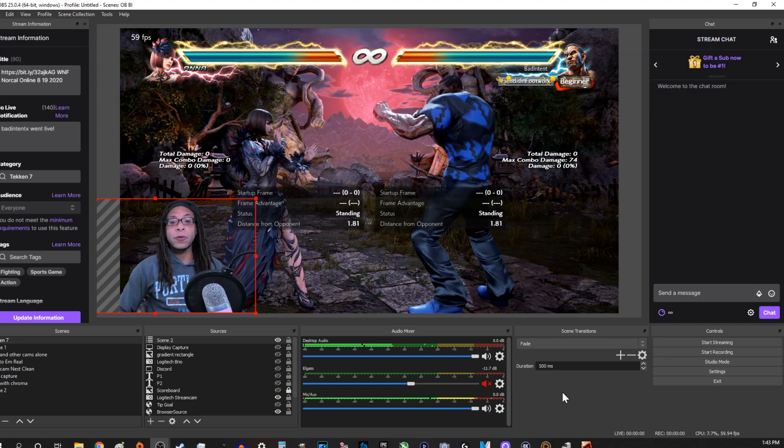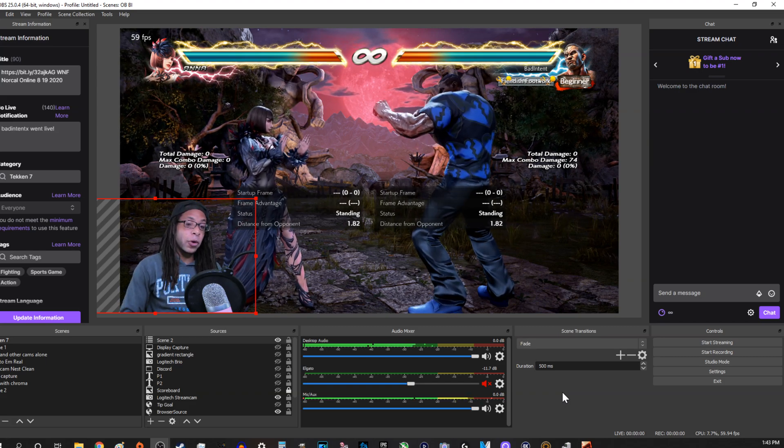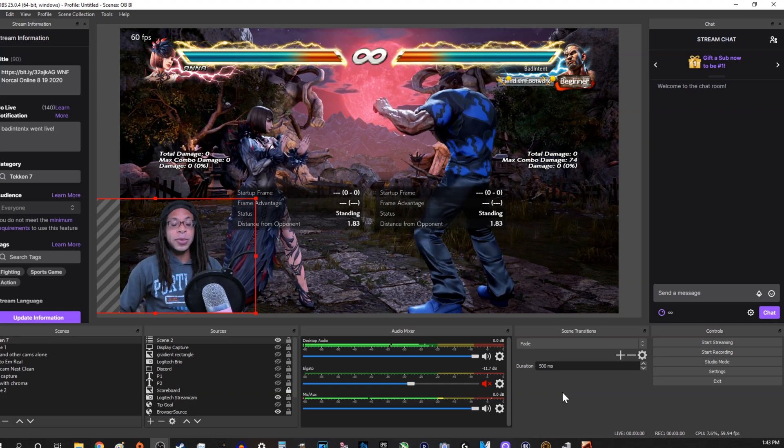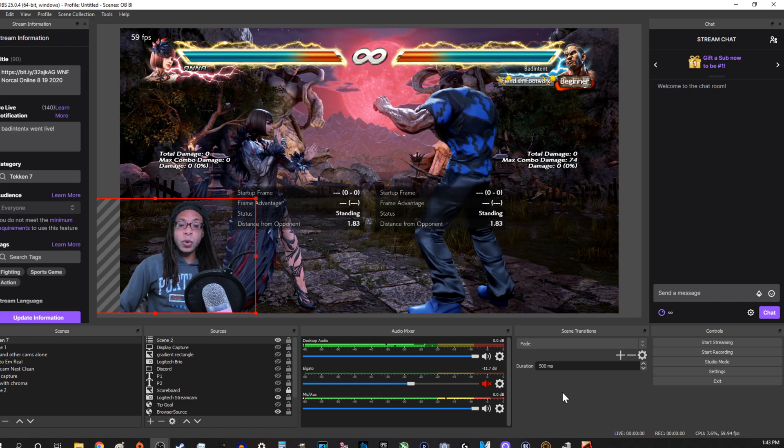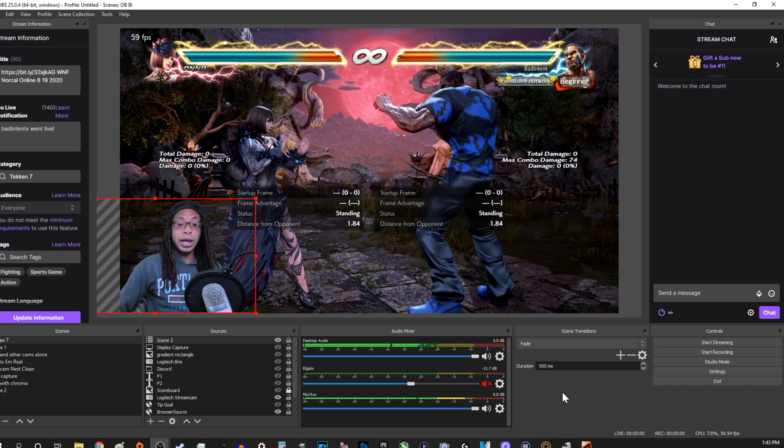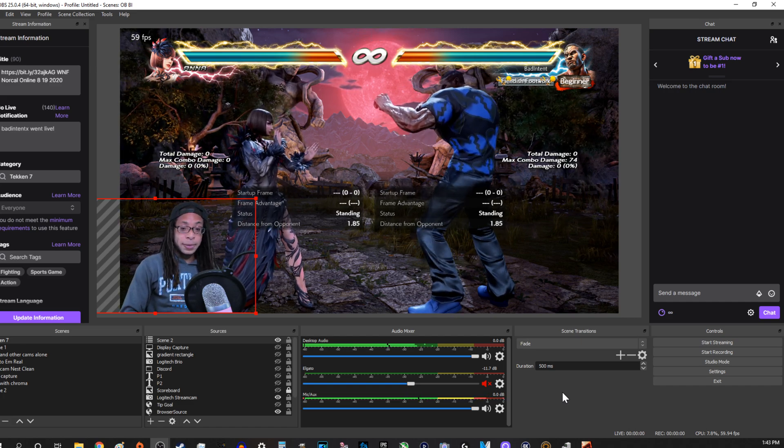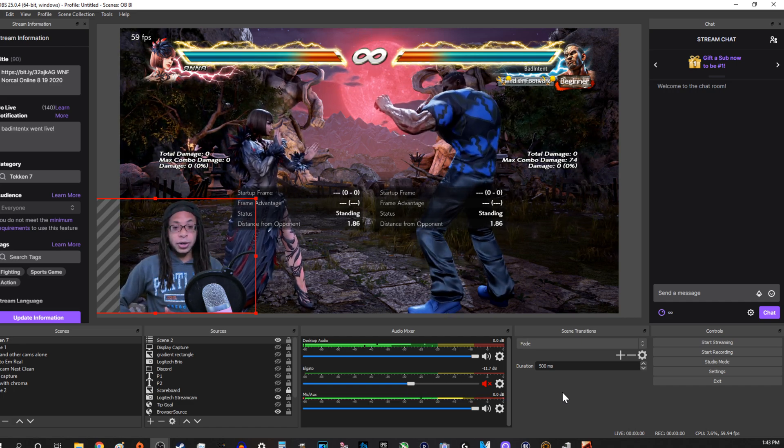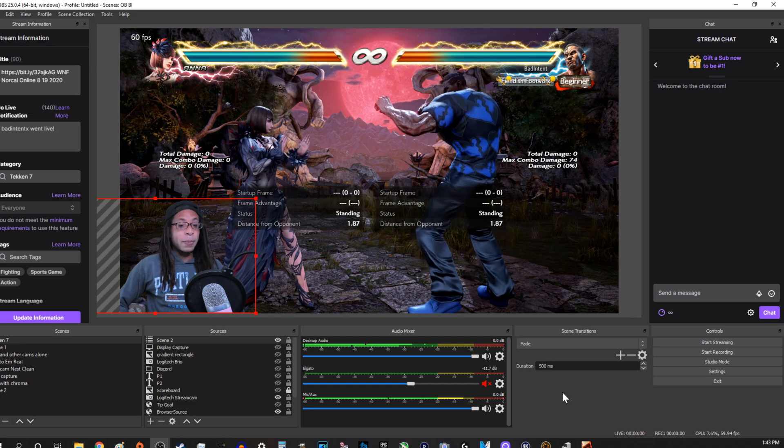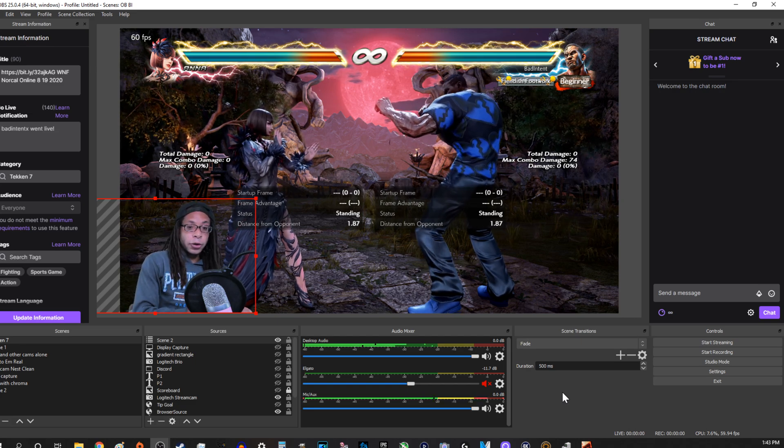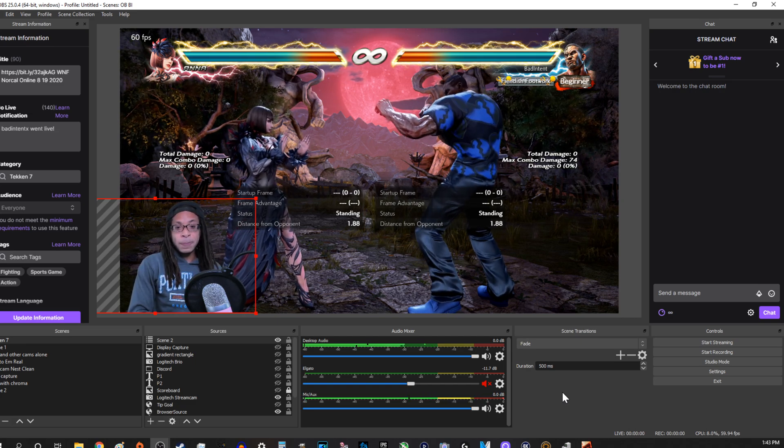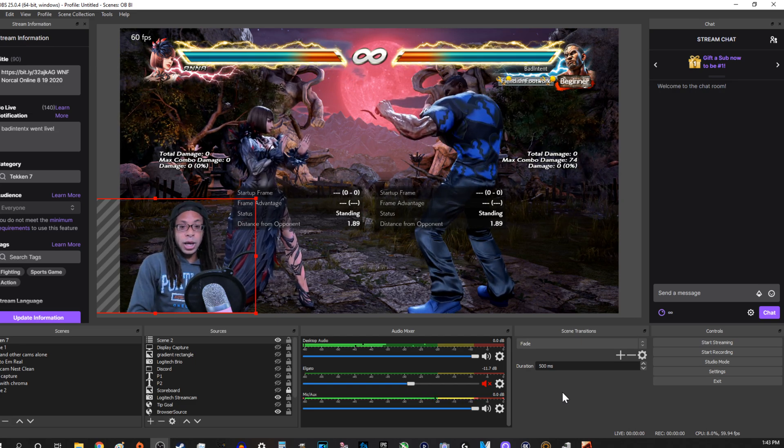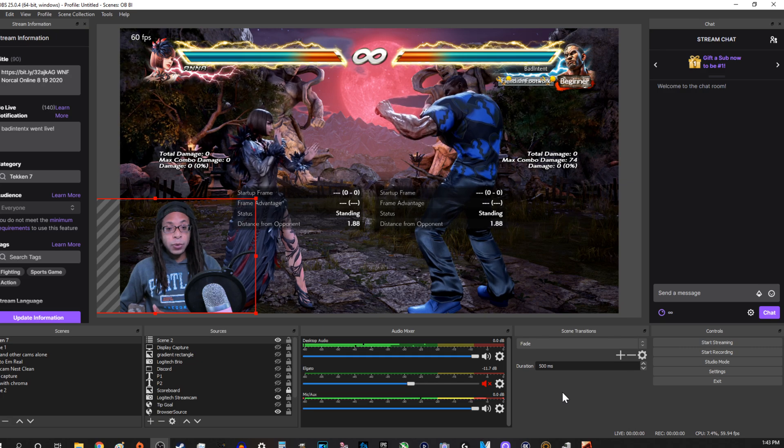Have you ever recorded a voiceover, maybe for a let's play or tutorial, done all this work and recording, and then you go to edit it and realize that your sound levels are completely off? Maybe your volume is too loud for your voice, or the volume for the game is too loud, or maybe the background audio is too loud.